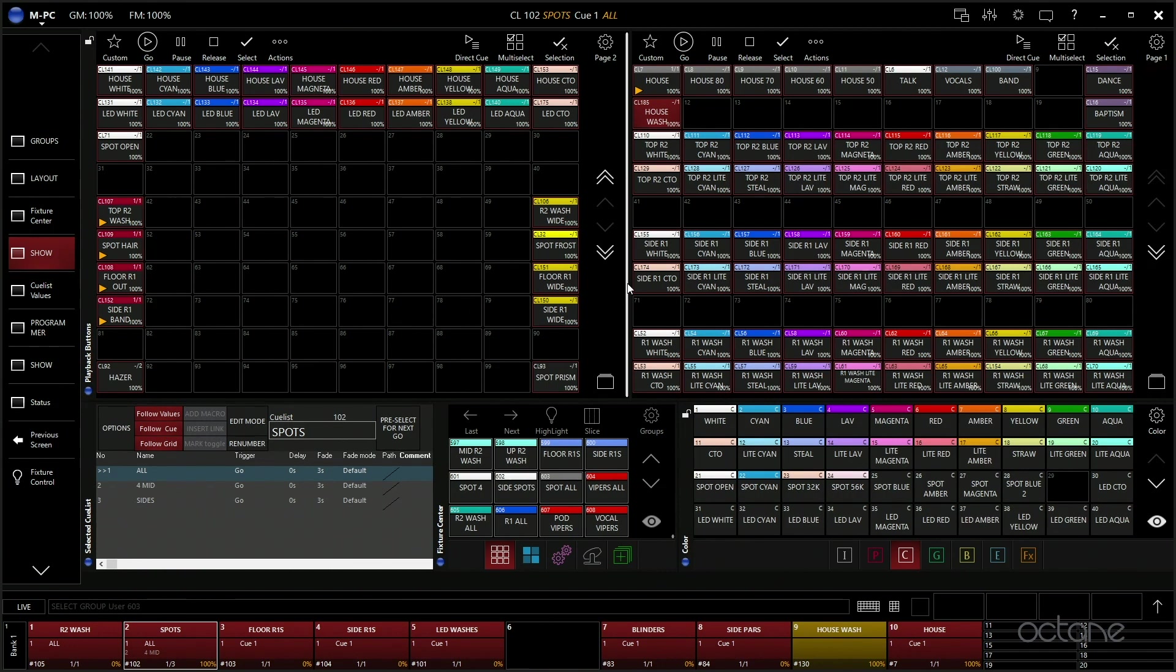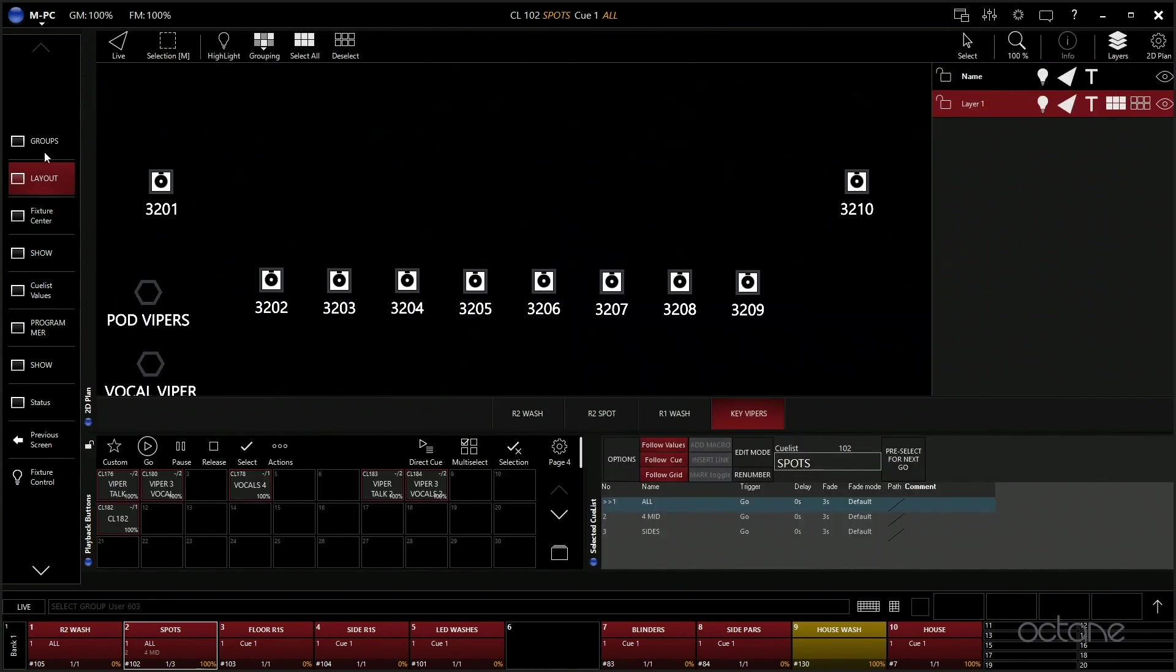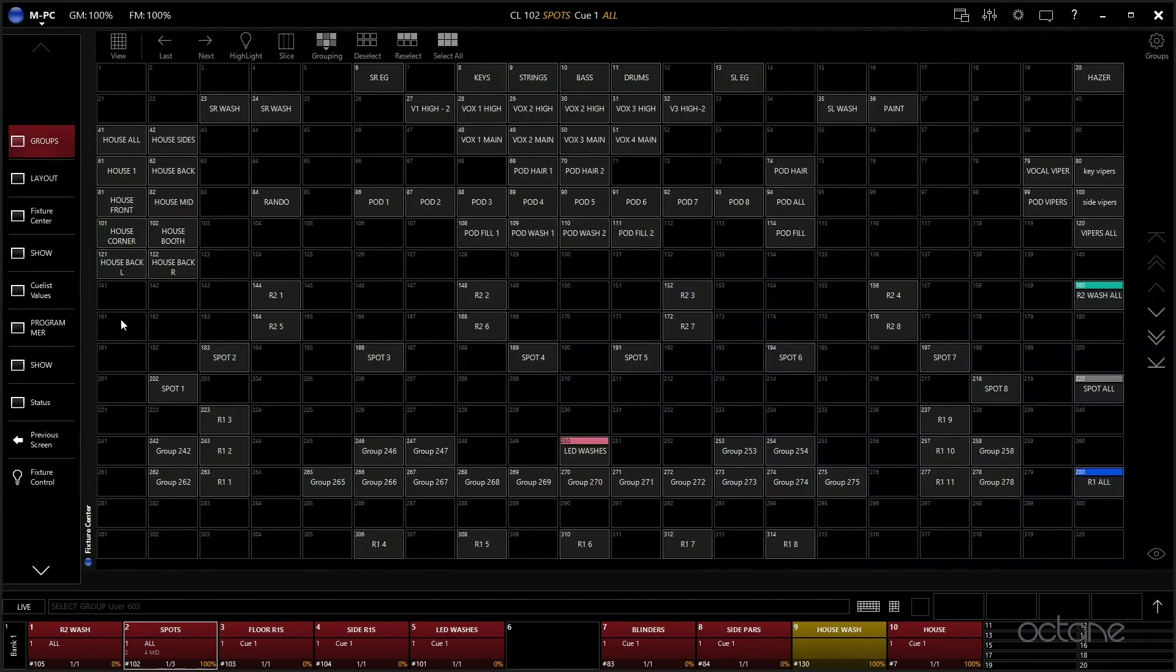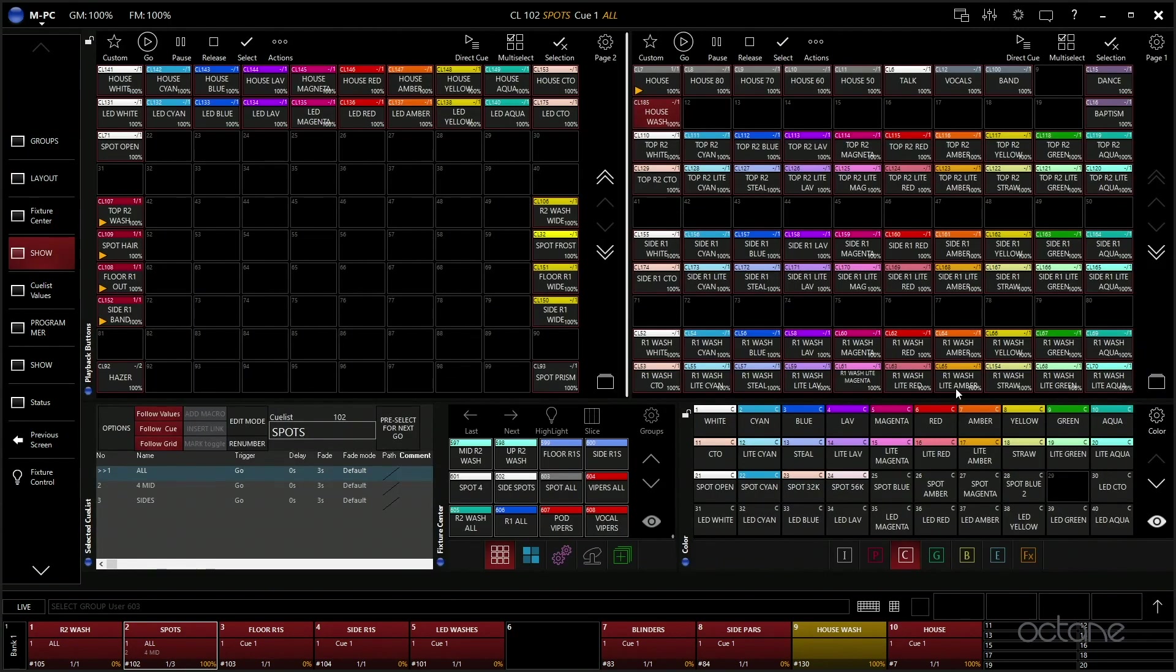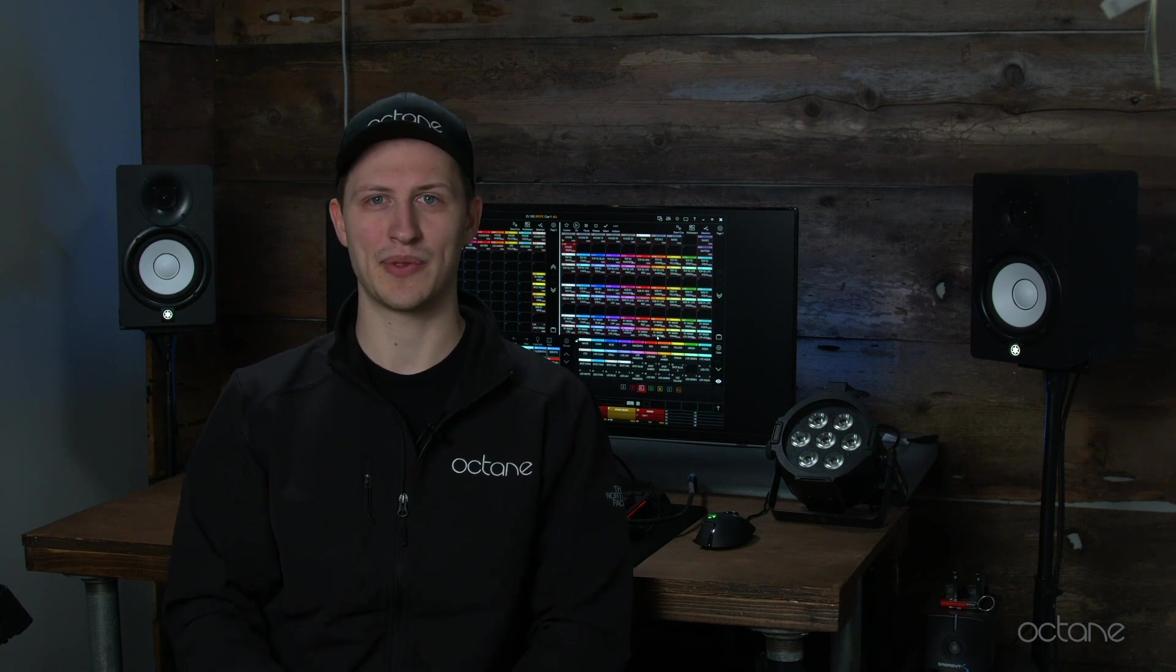And that's basically how we have our show set up. So that is a basic overview of how Bethel sets up their show on Martin MPC. If you have any questions, feel free to leave some comments and check out some other videos for more in-depth tutorials on how to control the software.